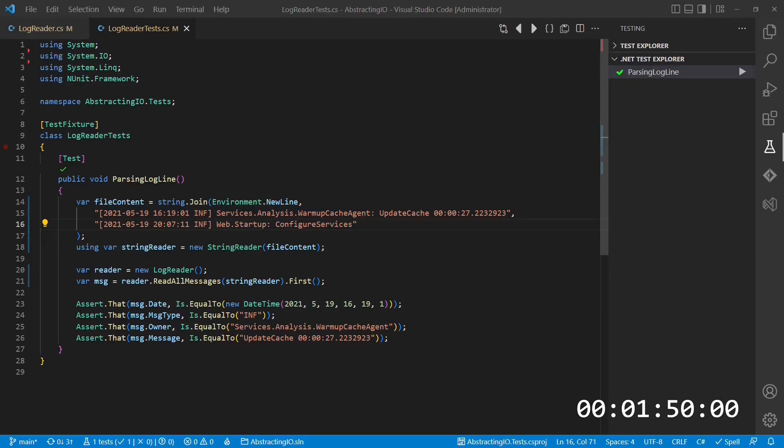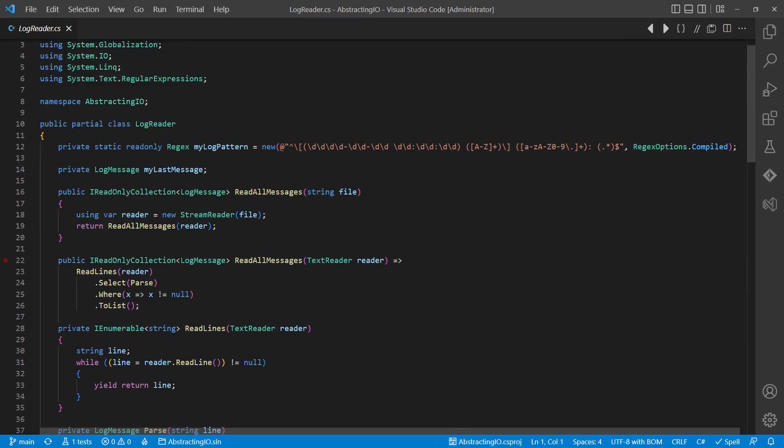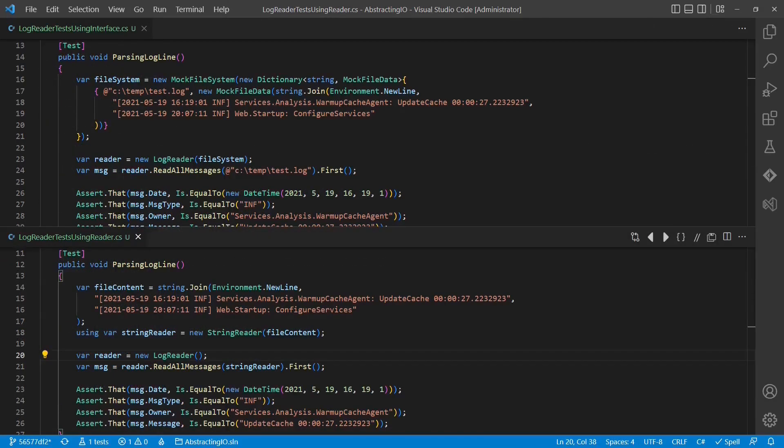And that's it. The smell of direct I.O in a unit test is removed without introducing noteworthy additional complexity. Furthermore, especially the second design alternative has other benefits as well. For example, think of the open-close principle.